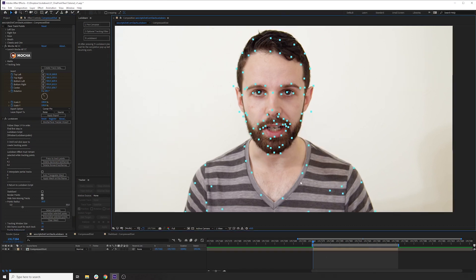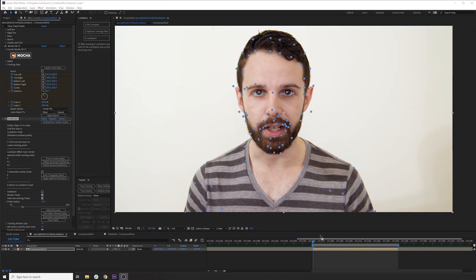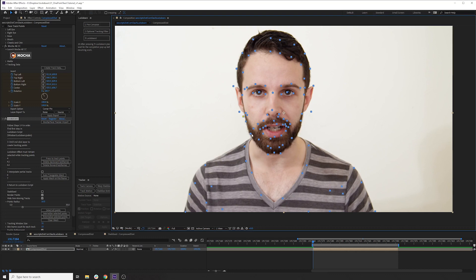Now these points are a bit denser. And one thing that might help actually is to select all these points and internalize them. Lockdown just runs faster when the points are internalized and behaves more predictably. And we're not done tracking yet, but what I want to do is just see where we're at and use the current points we have.